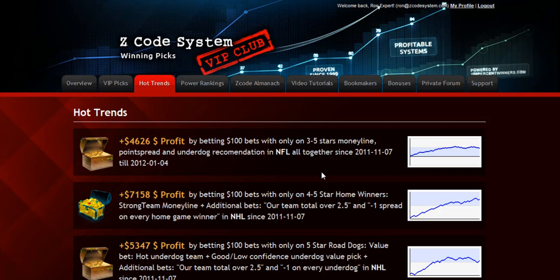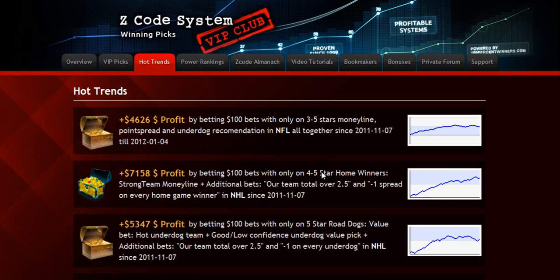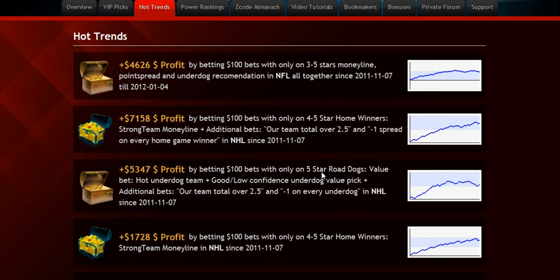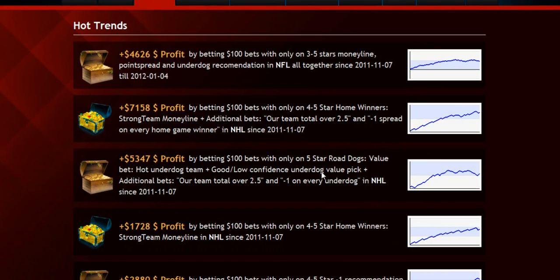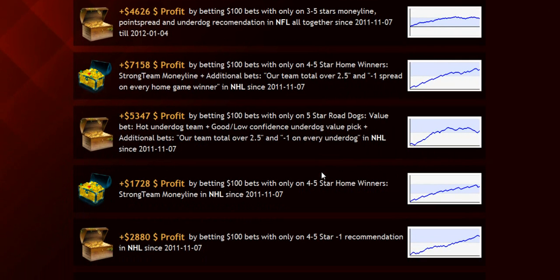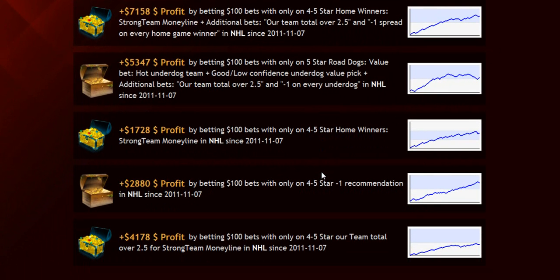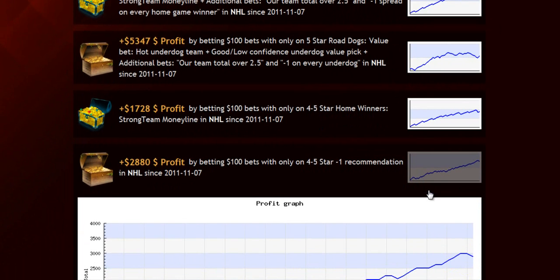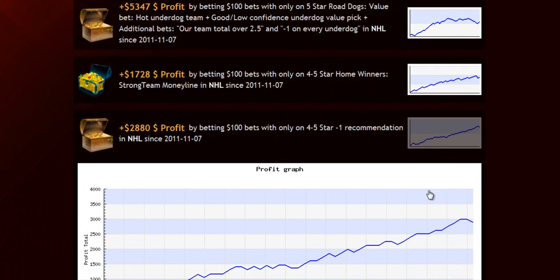The next section is called Hot Trends, where you can get easy access to the charts and results of the hot trends that we are currently following. Each trend is explained in the quick start guide for you so you won't have any problem.